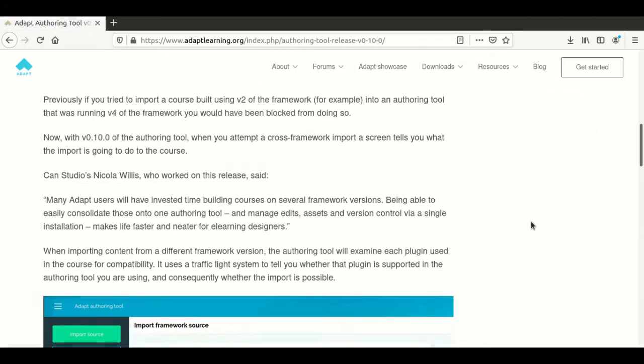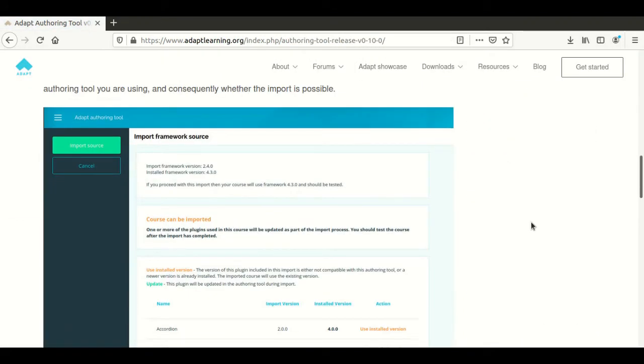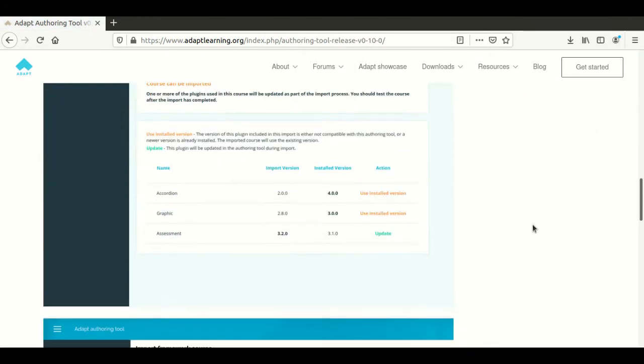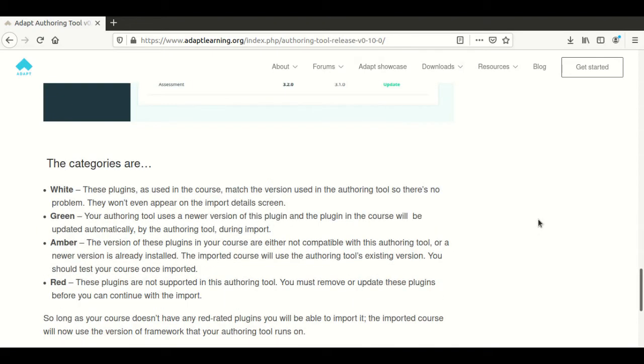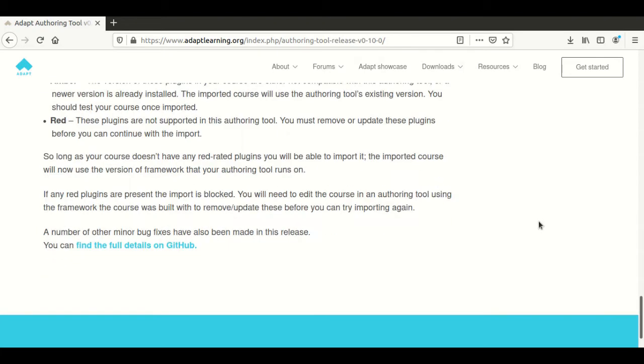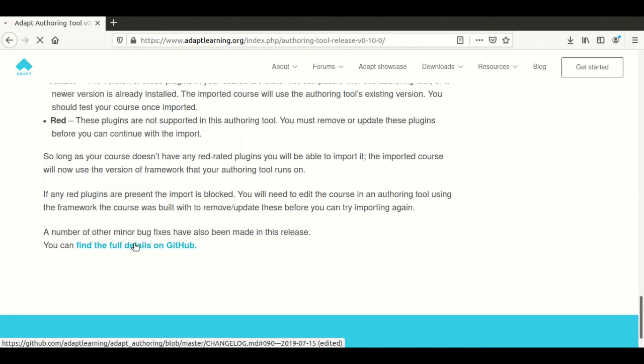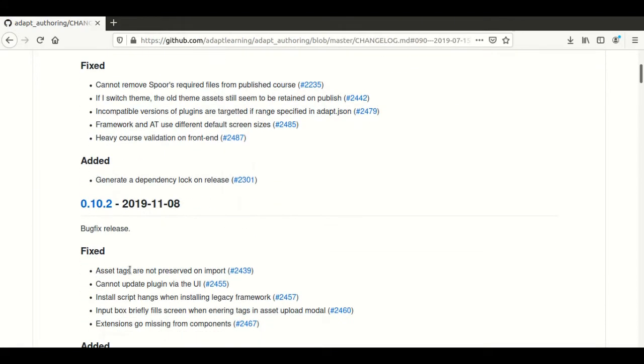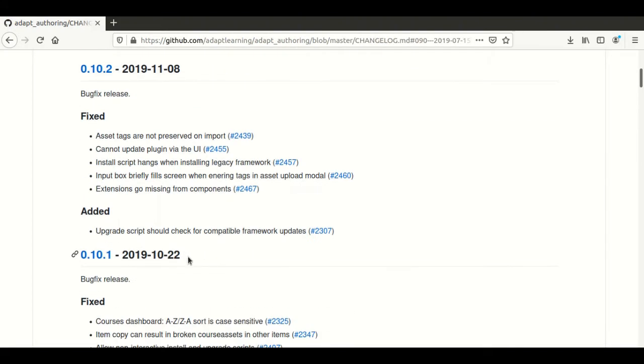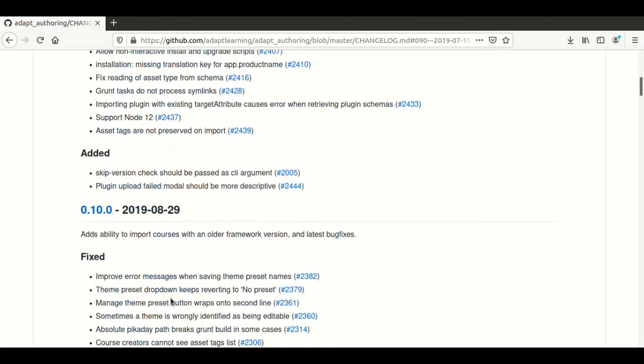This is the screen we'll be having after we successfully install ADAPT version 10. At the bottom, click Get Details on GitHub. We're going to install the stable version which is 10.0.